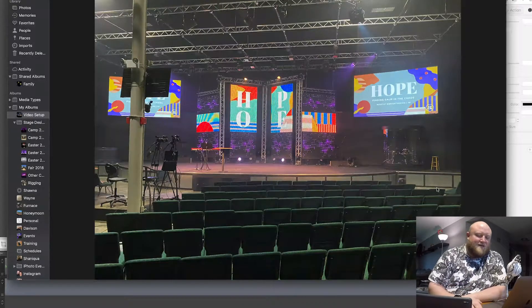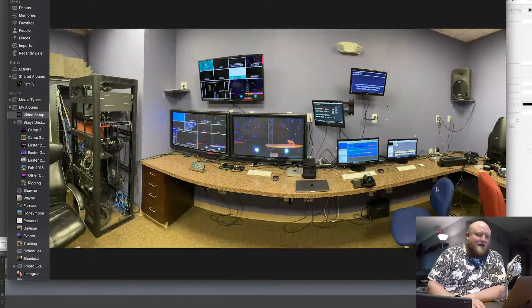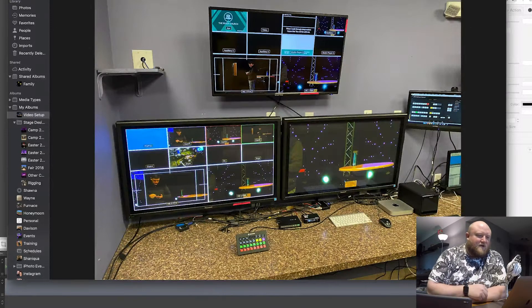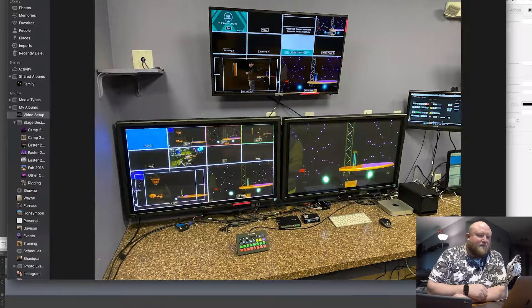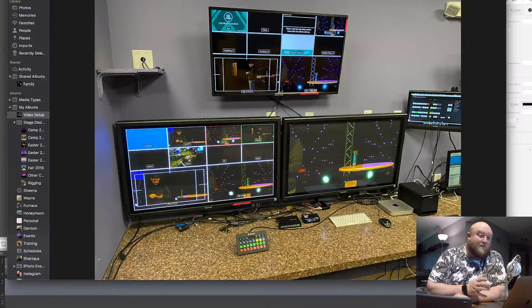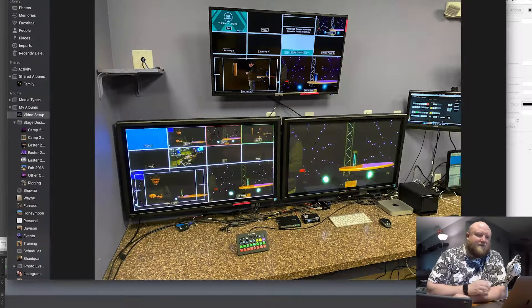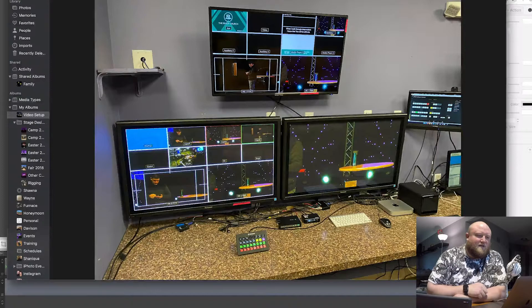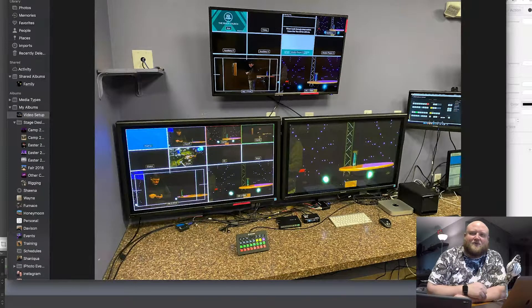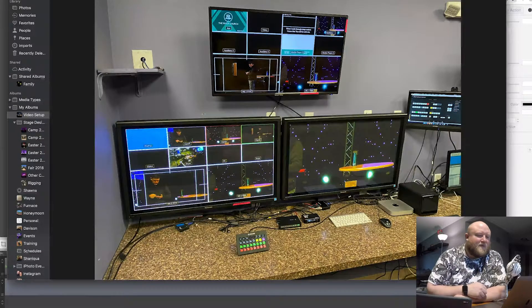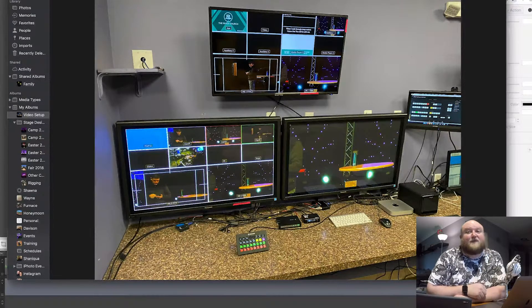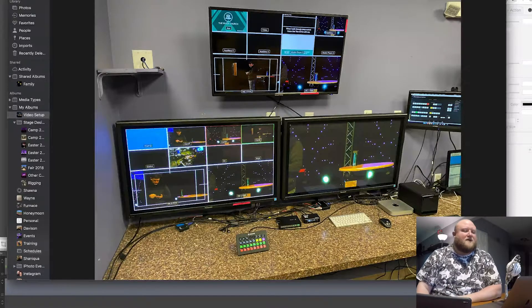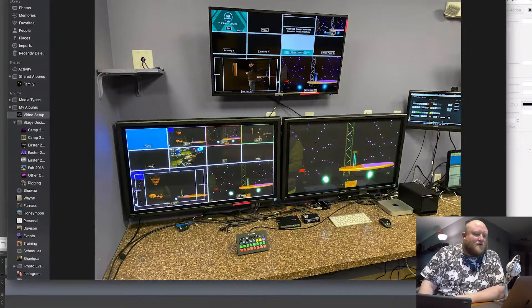So let me jump back to the multi-view here. So we do have three main—we actually have four cameras. We only have three set up right now. So we have four main cameras that come in. Those would be manned cameras. And then right now I have three GoPros set up on the stage. So the next three there, only two of them are on at the moment in this picture.